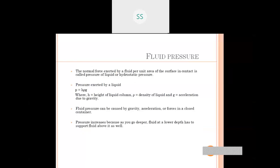The next topic is fluid pressure. Thrust is the upward force and pressure is the downward force. The normal force exerted by the fluid per unit area of the surface of contact is called fluid pressure or hydrostatic pressure. The formula for calculating pressure of a liquid is: p = hρg, where ρ (rho) is the density of the liquid, h is the height of the liquid column, and g is acceleration due to gravity.